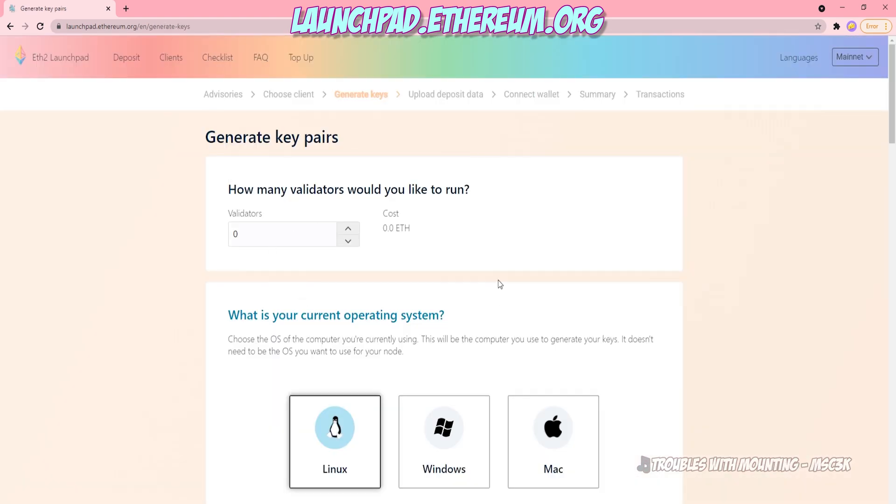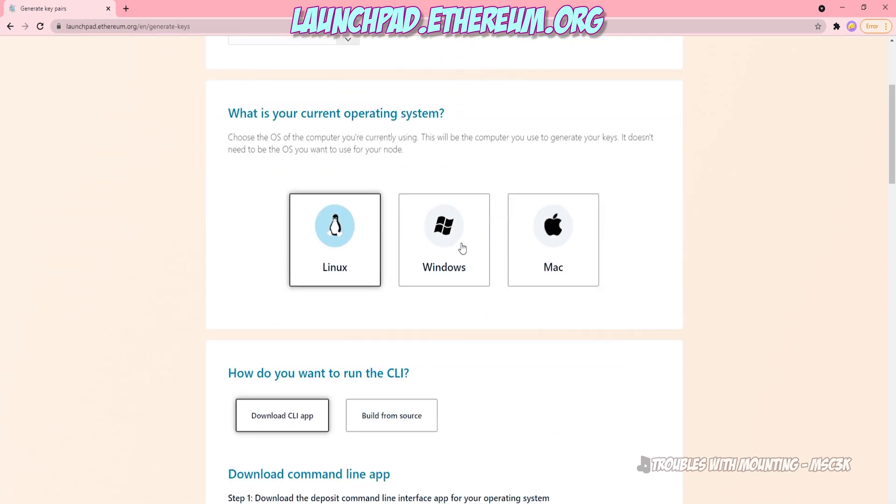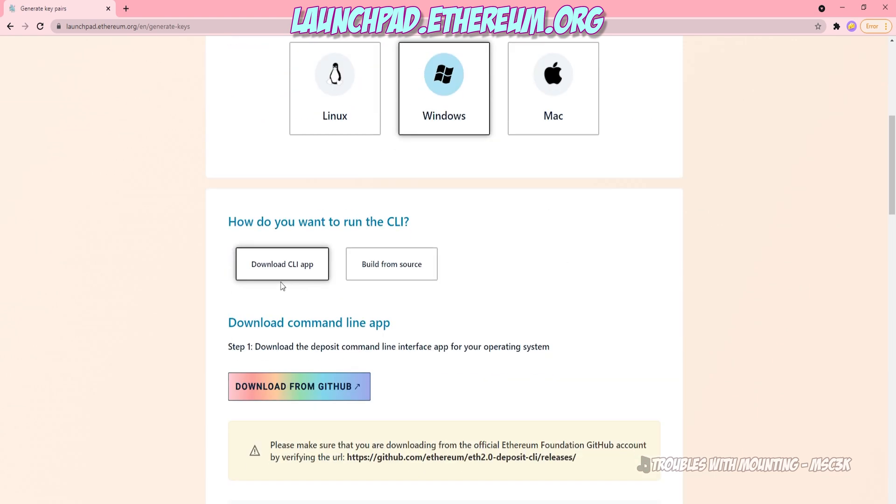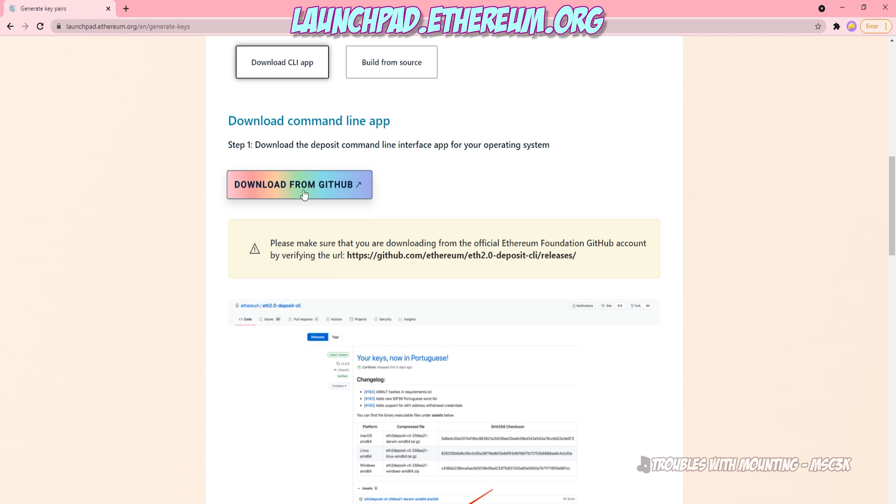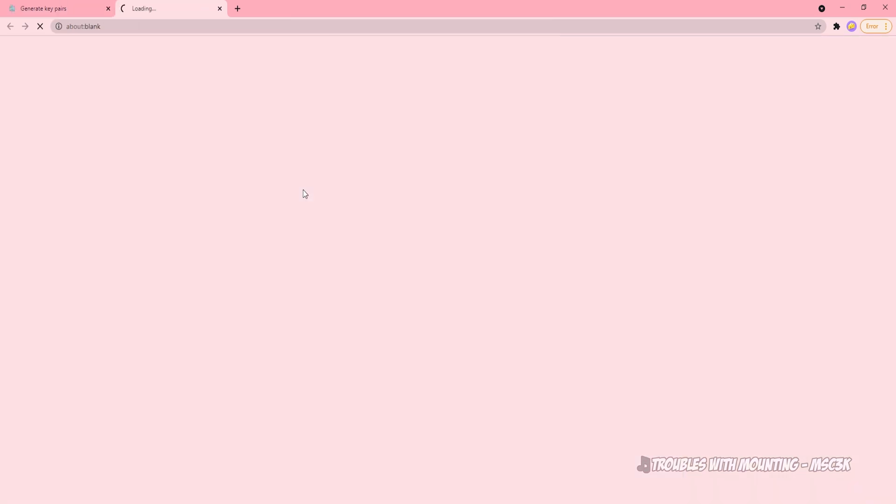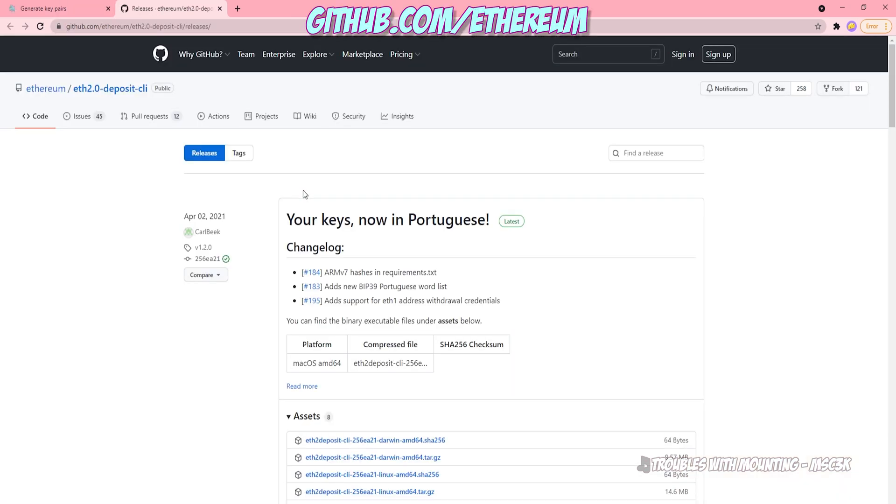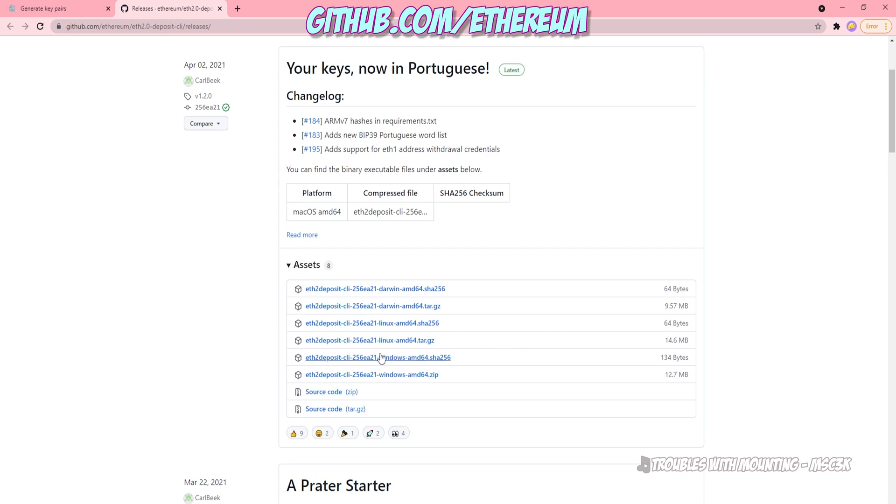Now it's going to ask you how many validators you'd like to run. If you're only staking 32 Ethereum, select one. You can stake as much as you want at this juncture as you wish. But go ahead and select the number that you'd like, and select which operating system you're running, as you will need to download a file for your system to generate a key. Go ahead and click download from GitHub. And this will bring you a page to download your key generator. There are three types. You have a Darwin for Apple devices, Linux for Linux, and Windows for Windows. Go ahead and click the Windows zip to download if you're utilizing Windows.